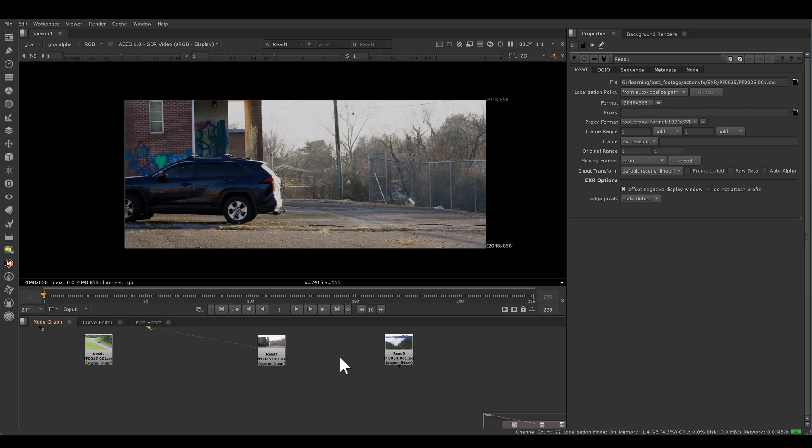Color temperature defines the mood of the scene. As per scene requirement, we may need to adjust the color temperature, or sometimes to fix the white balance, we also need to adjust the color temperature.